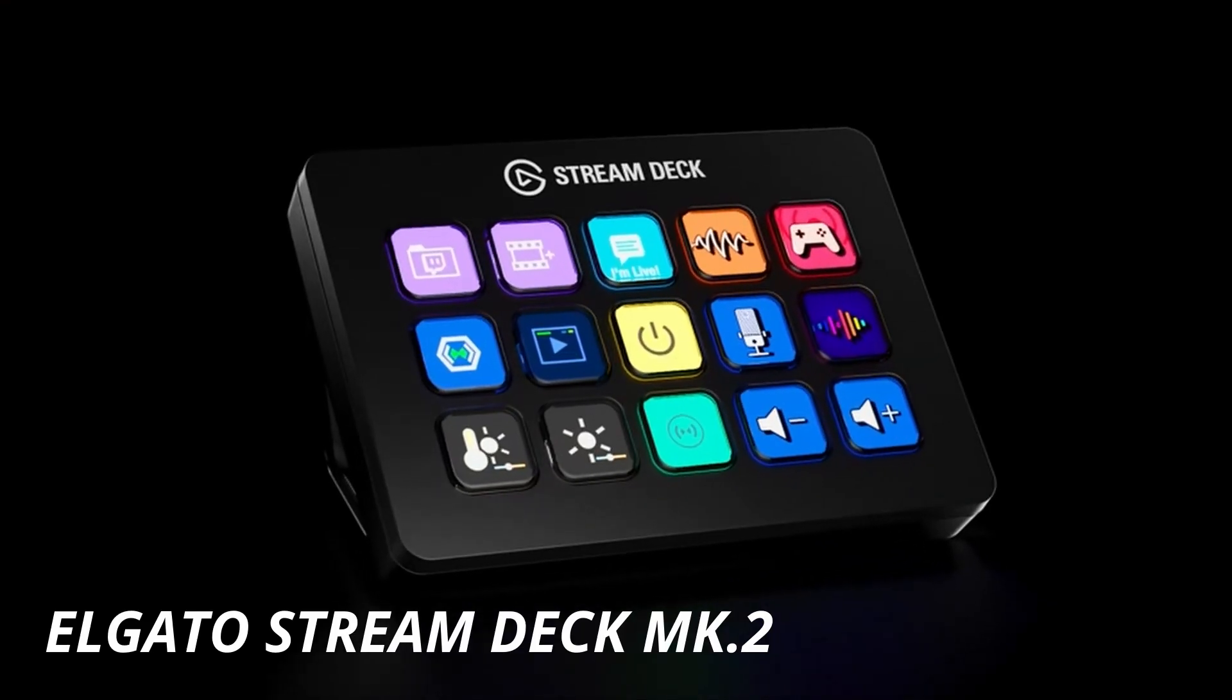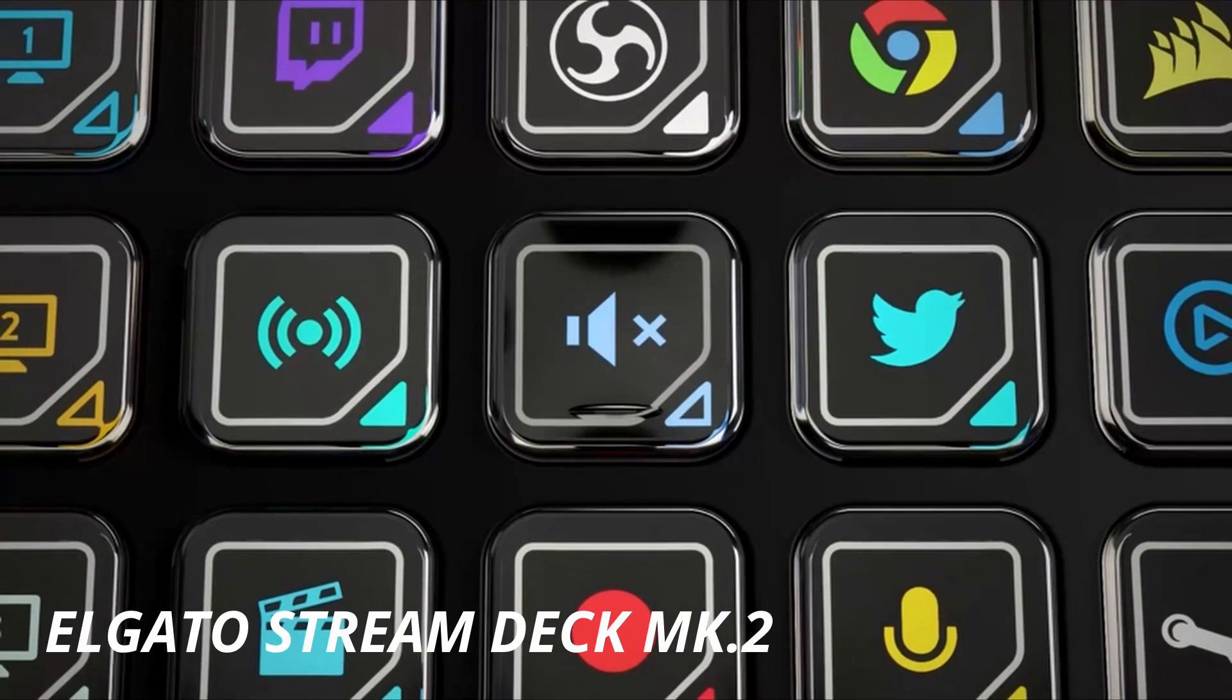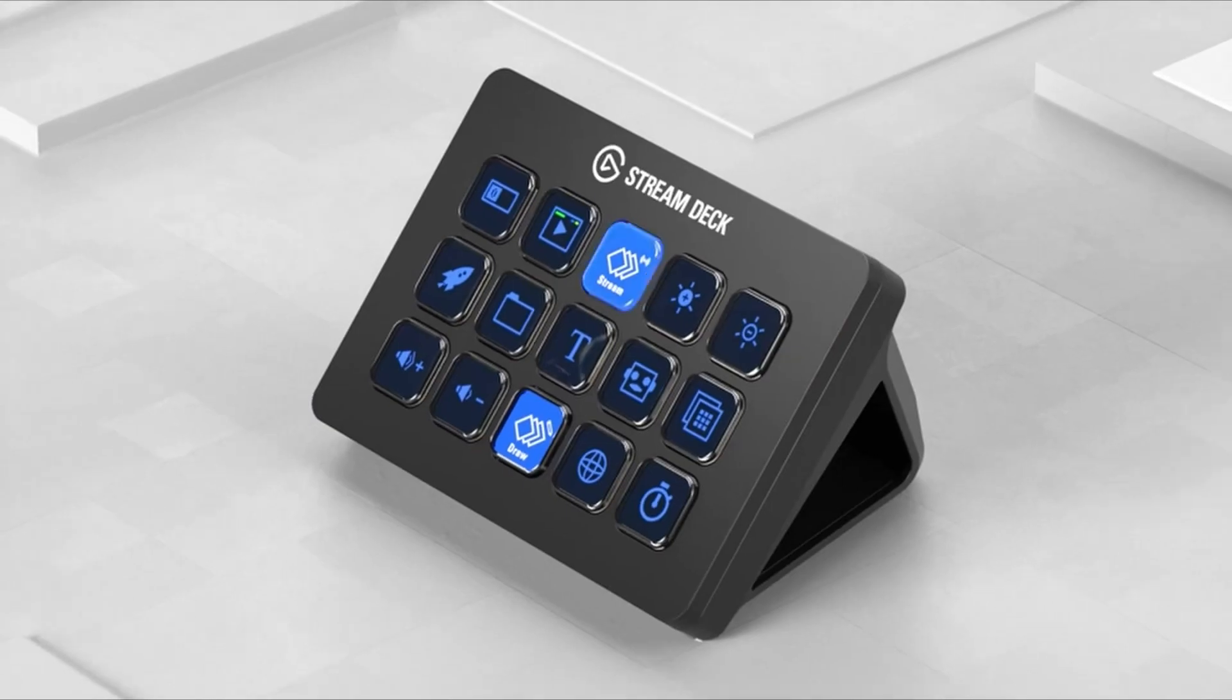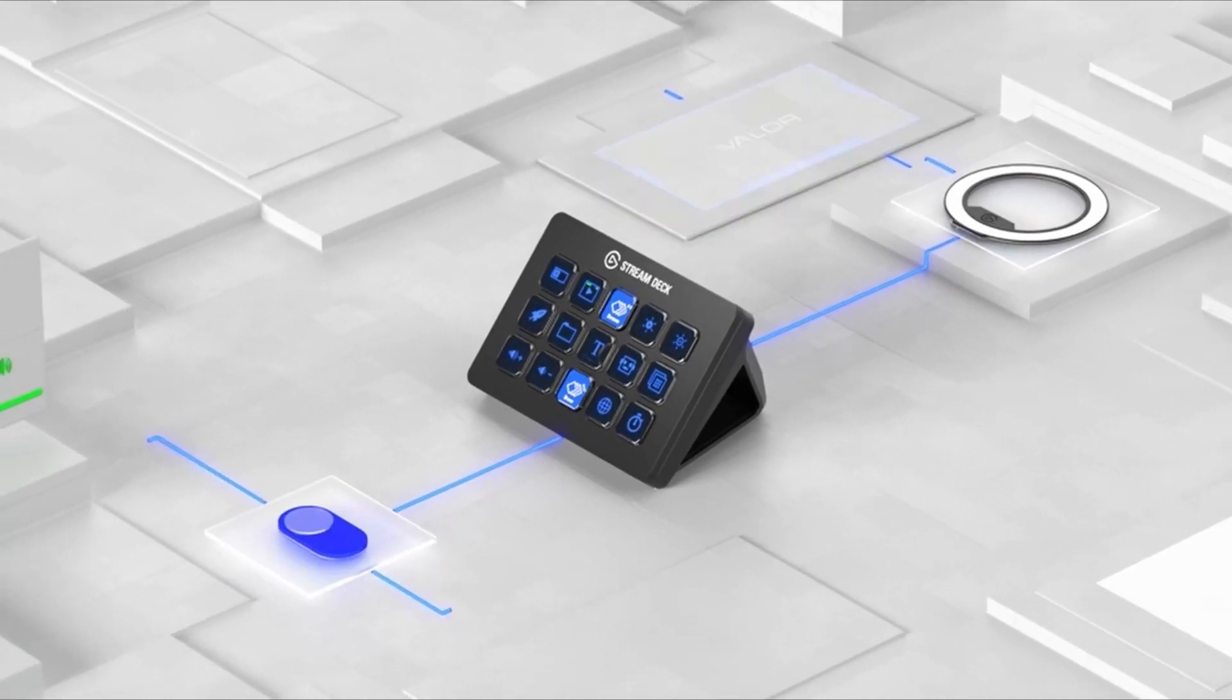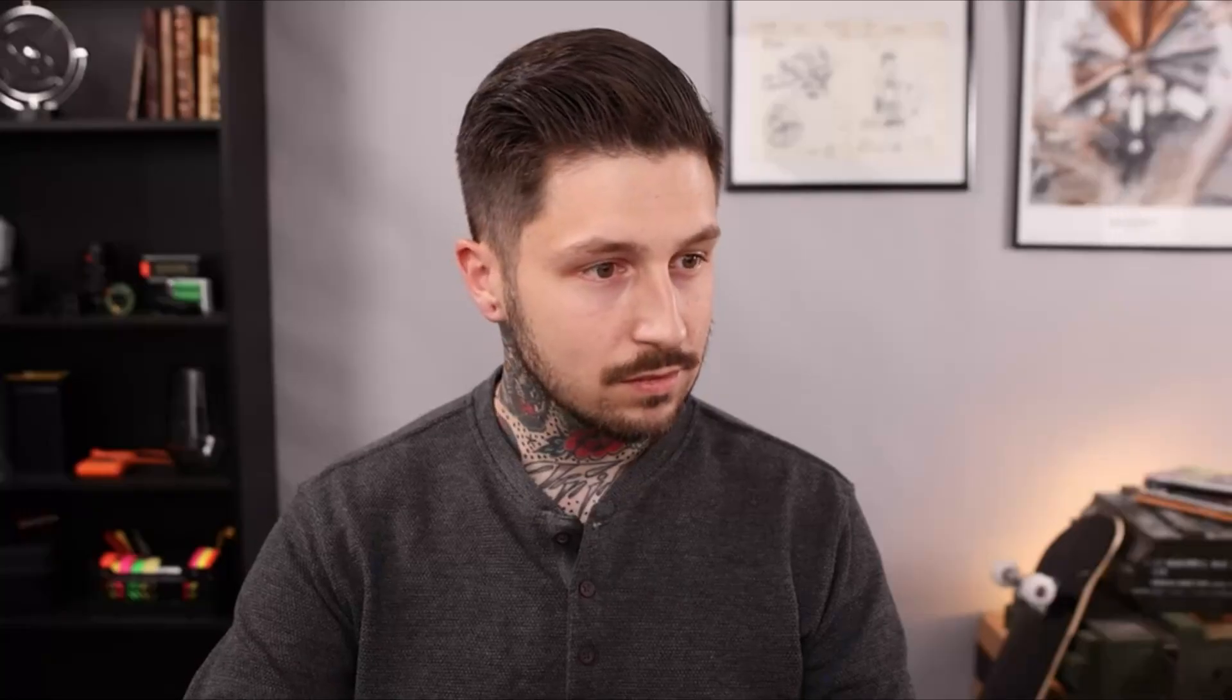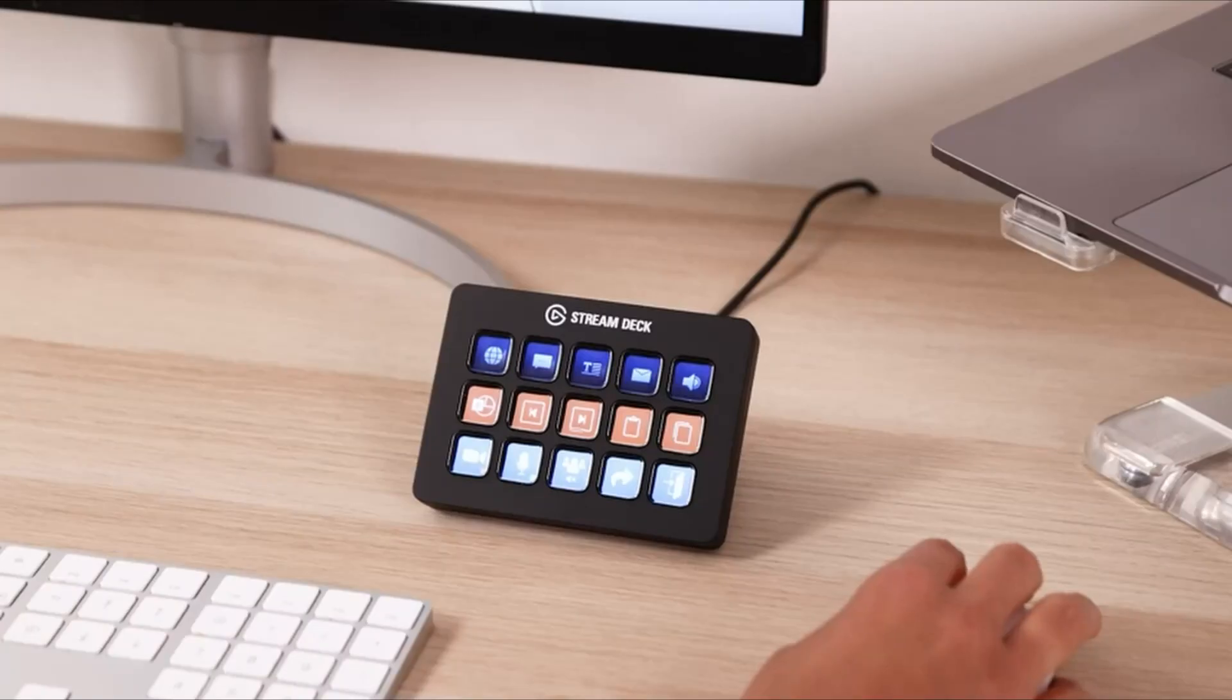Elgato Stream Deck MK2. 15 customizable LCD keys instantly control your apps, tools, and platforms. One-touch operation trigger single or multiple actions, launch social posts, adjust audio, mute mic, turn on lights, and much more.